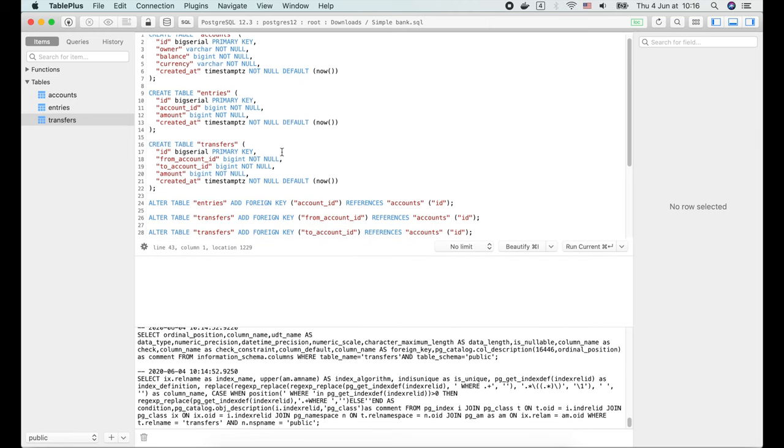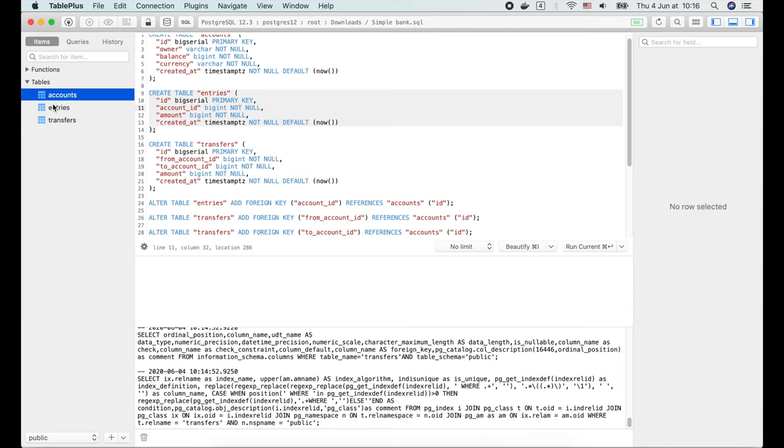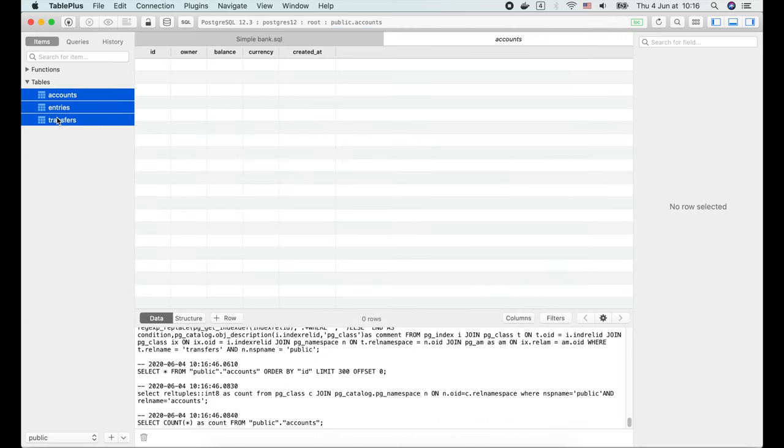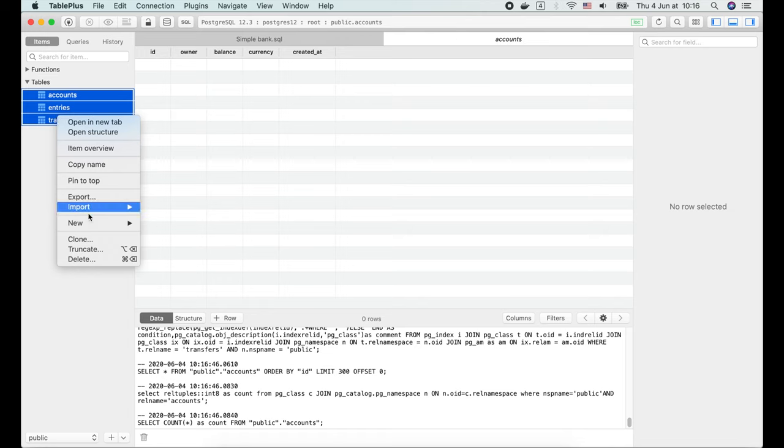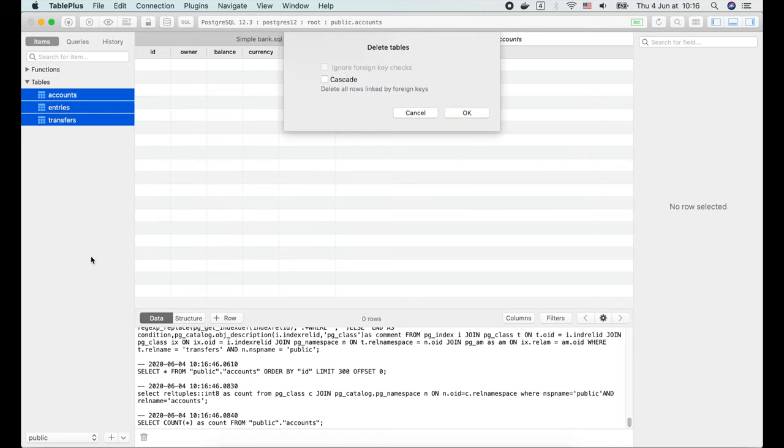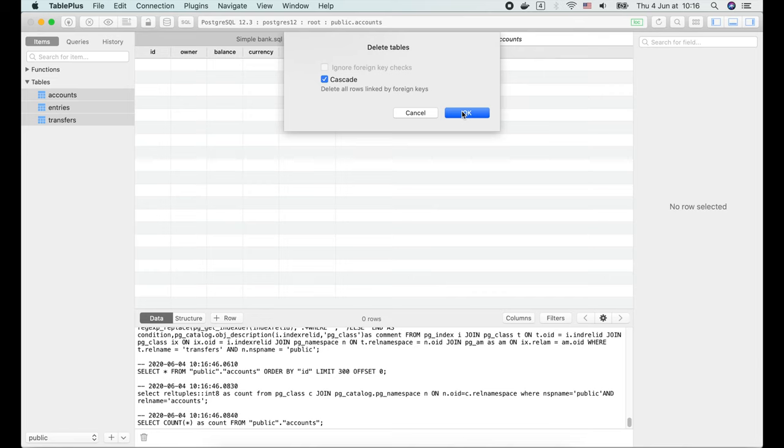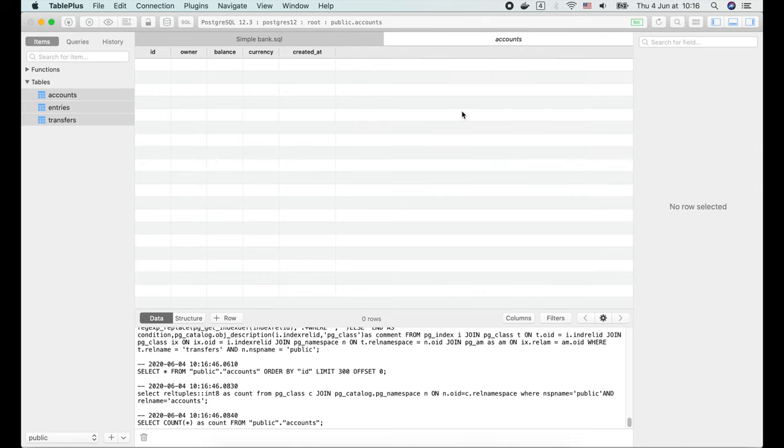Alright, now we can see the NOT NULL constraint for the foreign keys. I'm gonna select all these 3 tables, right click and choose delete. Choose cascade to make sure all reference data will be deleted. Then click OK.